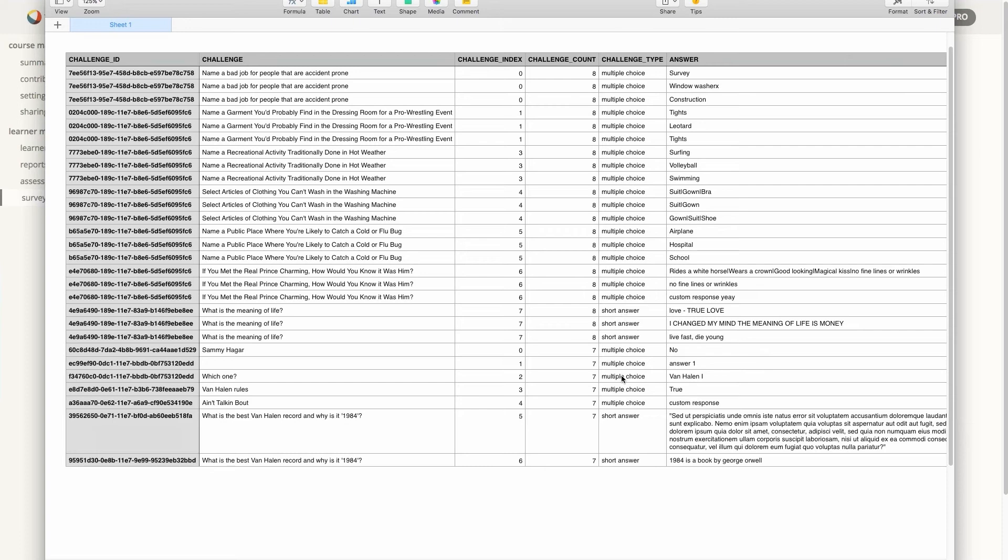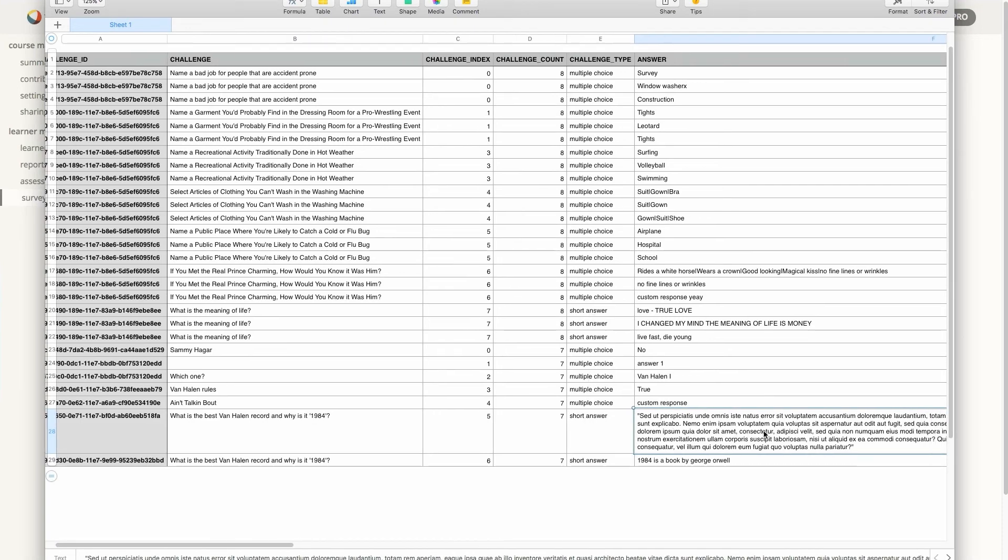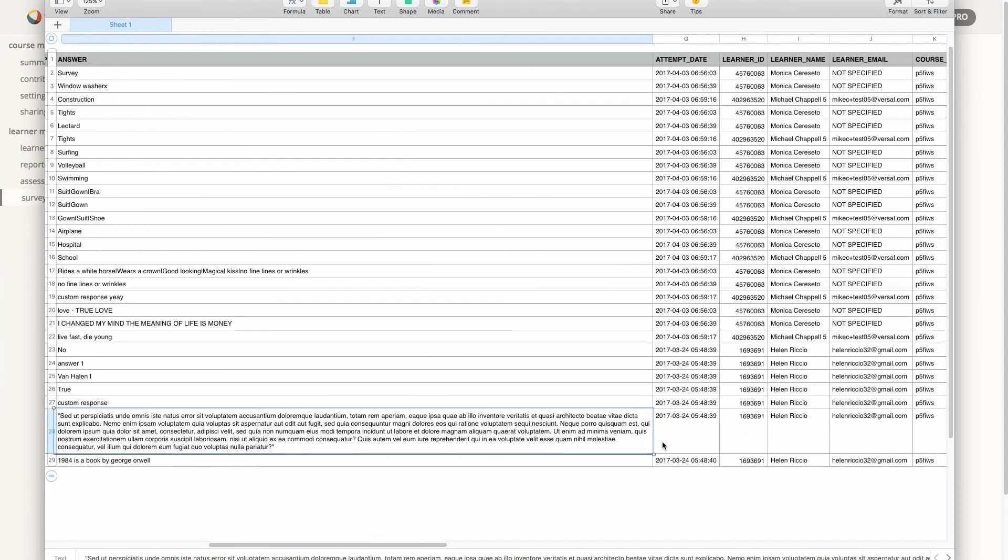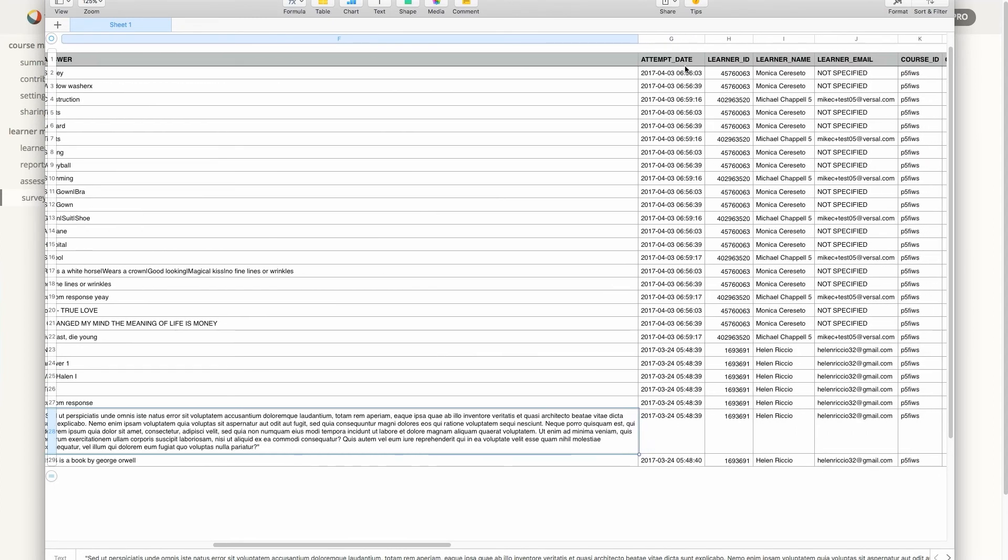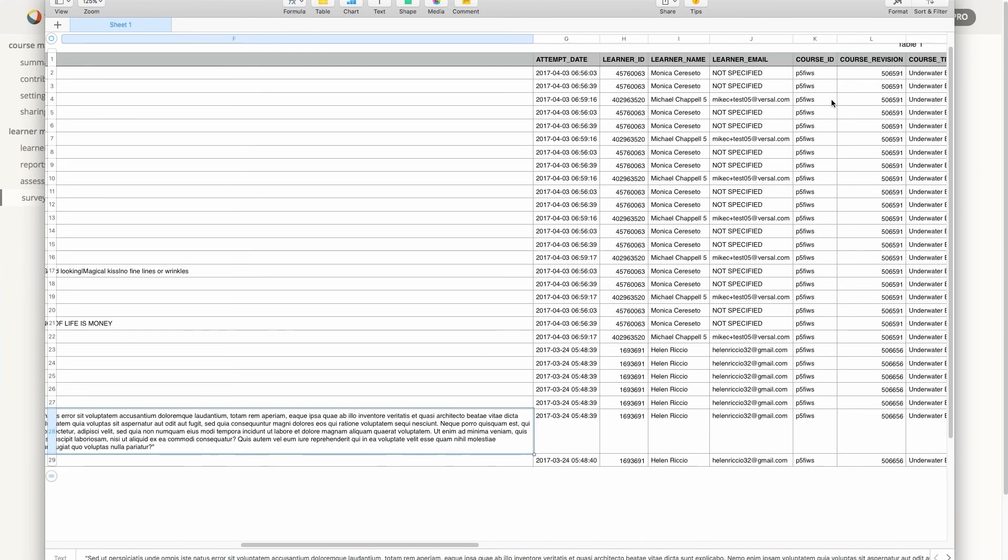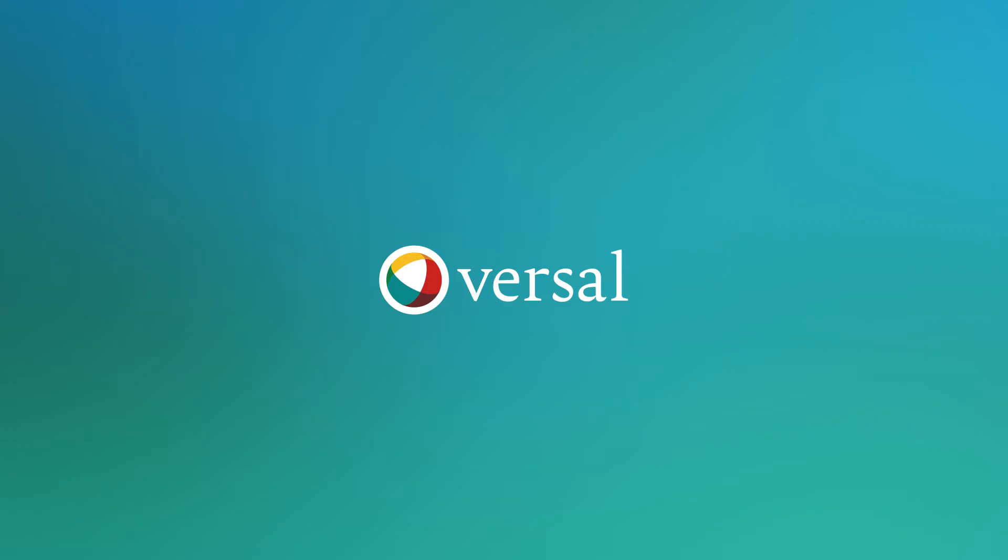If it's short answer, then you will see short answer there. And you can see here, it's collected all of our text. You also get a day and time stamp right here for the attempts. You get the learner ID, you get the learner name and the learner email if it's all available. And that's it.